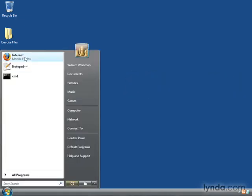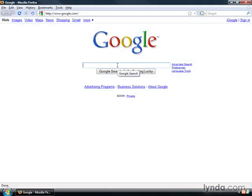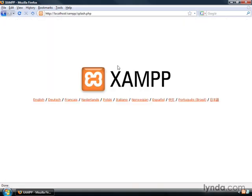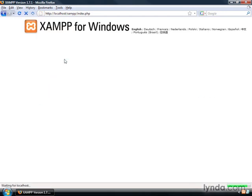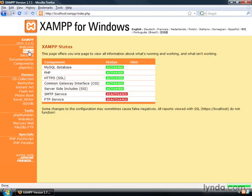Now let's just bring up Firefox and make sure that it's all working. Type localhost. Localhost is a special address that means on my computer. And there it is. So the Apache Web Server is working, and PHP is working. We can click on Status here. These green lights are perfect. These red lights are just right, because we're not running SMTP, and we're not running FTP. We don't need it for our purposes.